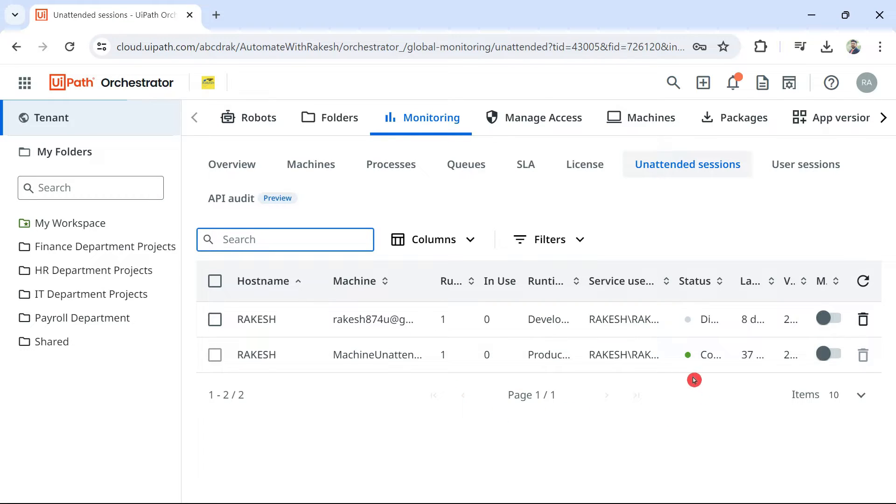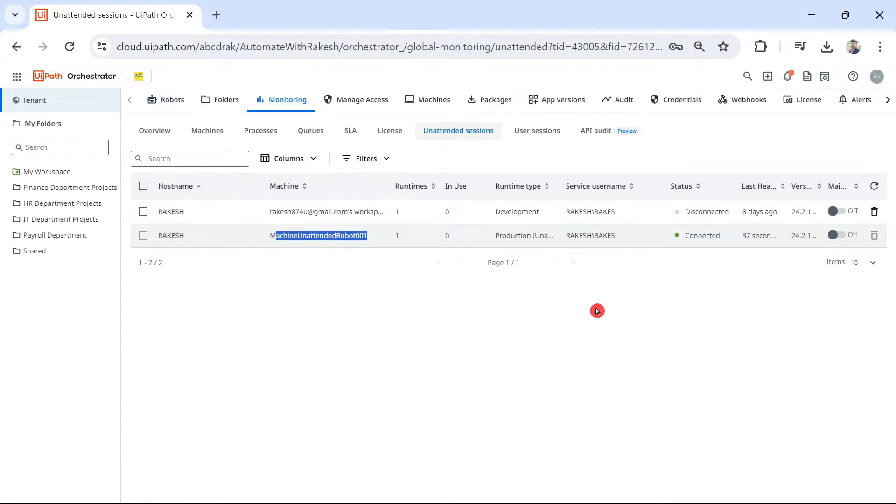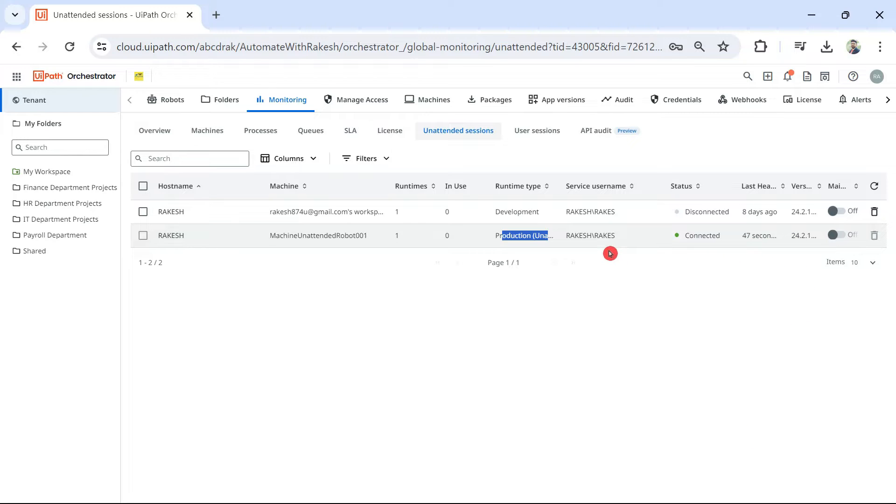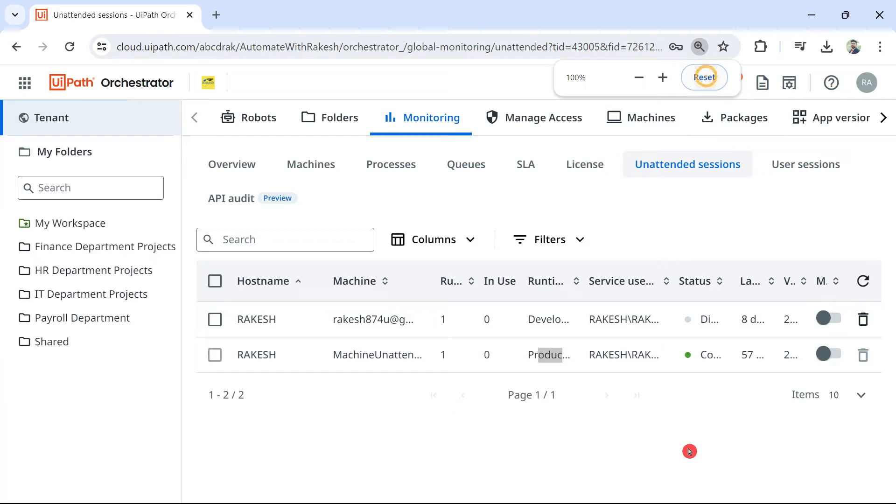If you click here, it shows you this one is connected. The machine which I have created, machine unattended robot 001. Runtime is production runtime I have given. That means the license and the status it is saying connected. 47 seconds ago. So, this is where you should come and verify whether it is connected or not.